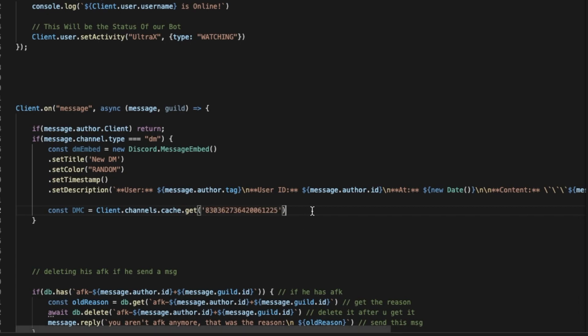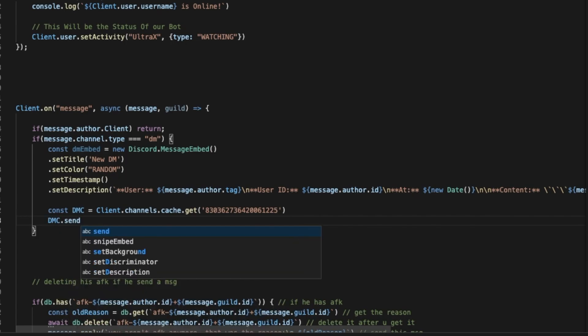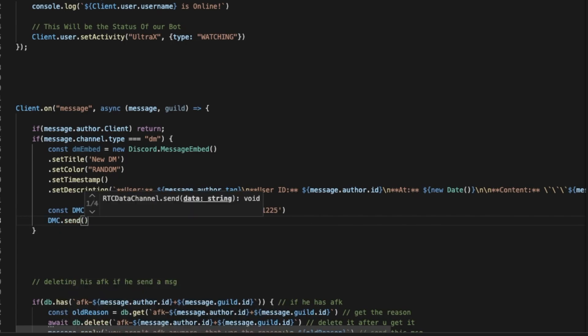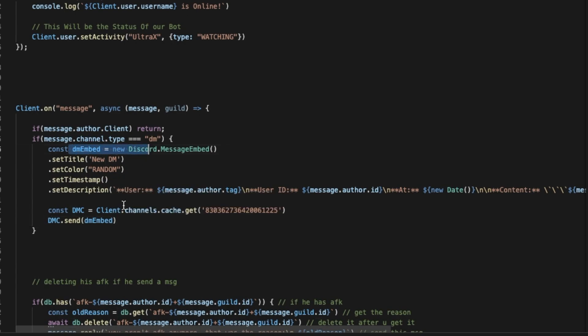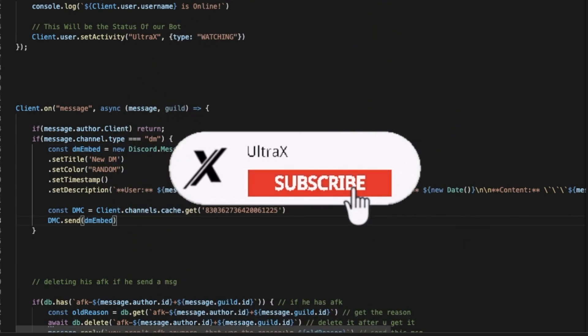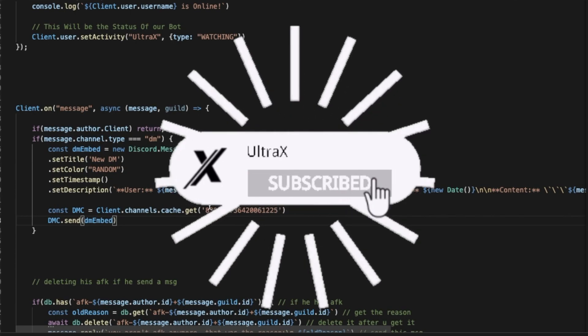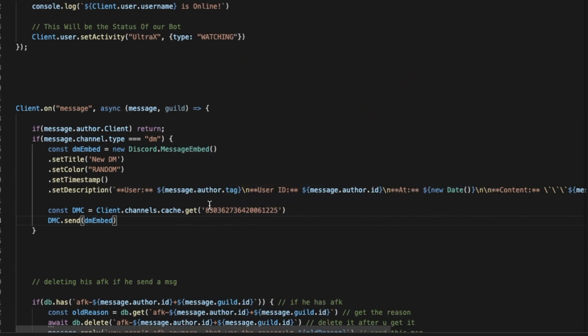We want the bot to send the embed, so we're going to go here. Let me use this one. I'm going to paste it here. And then we're going to put dmc.send, and we're going to put here the dmEmbed, the embed we made.